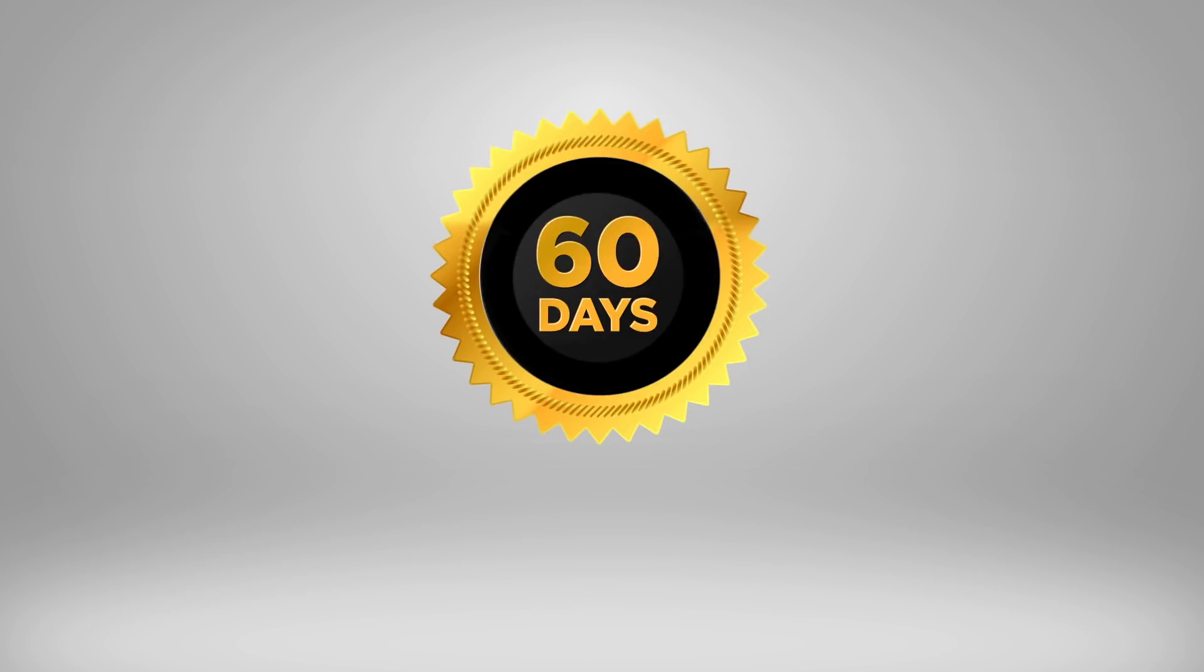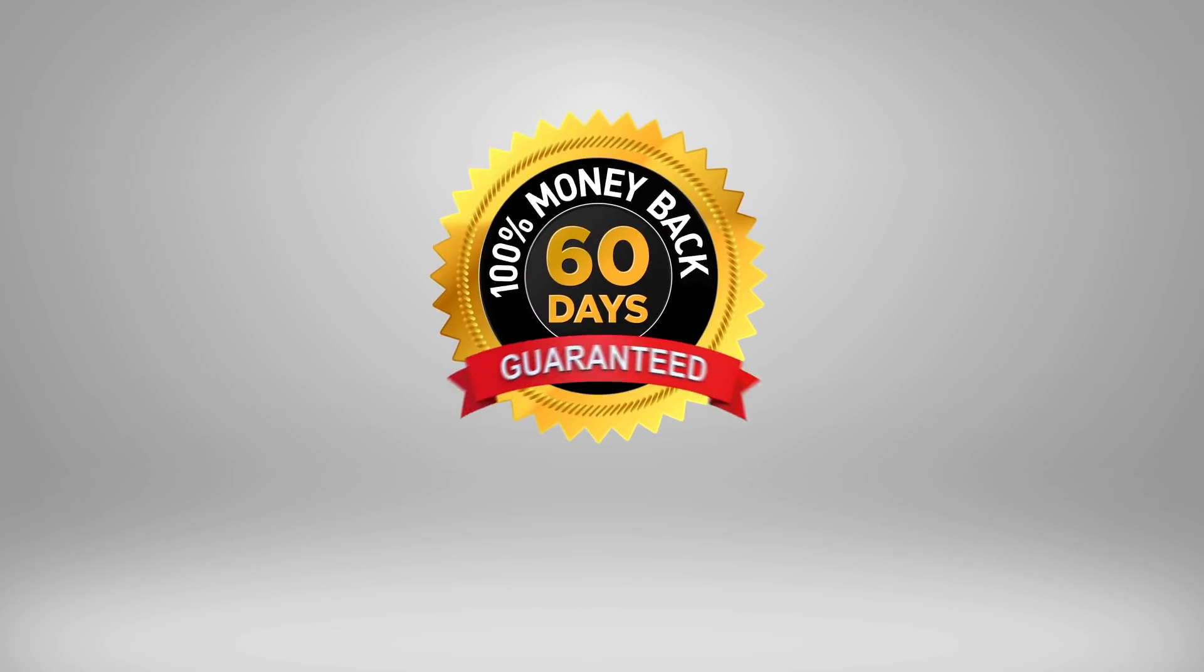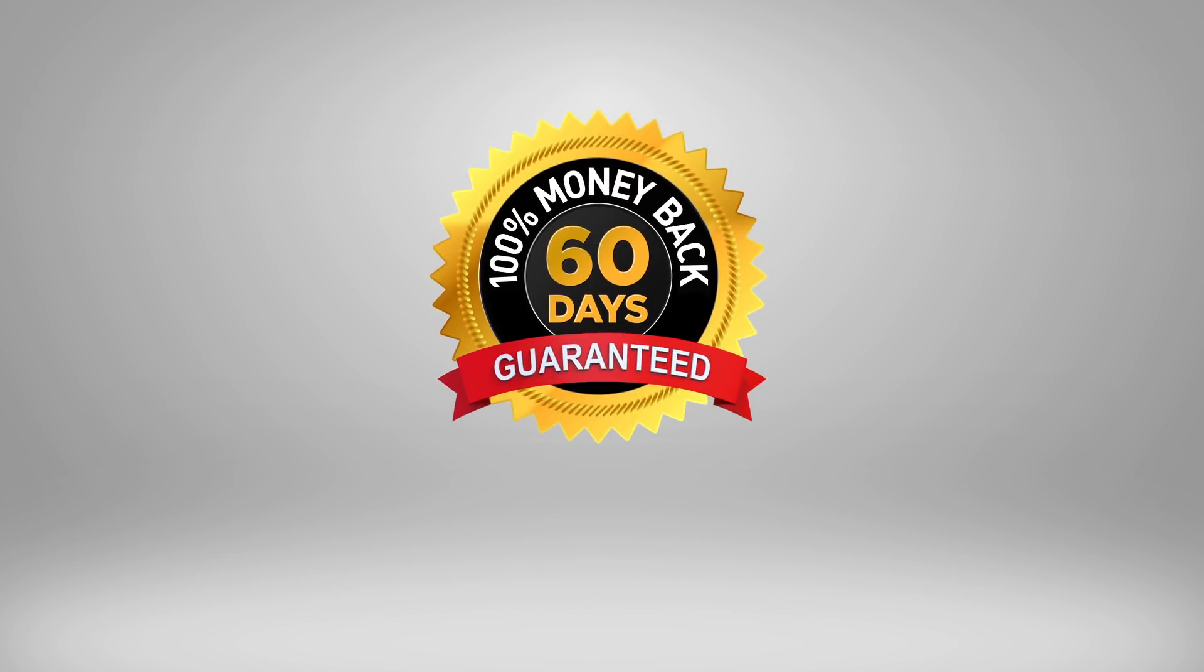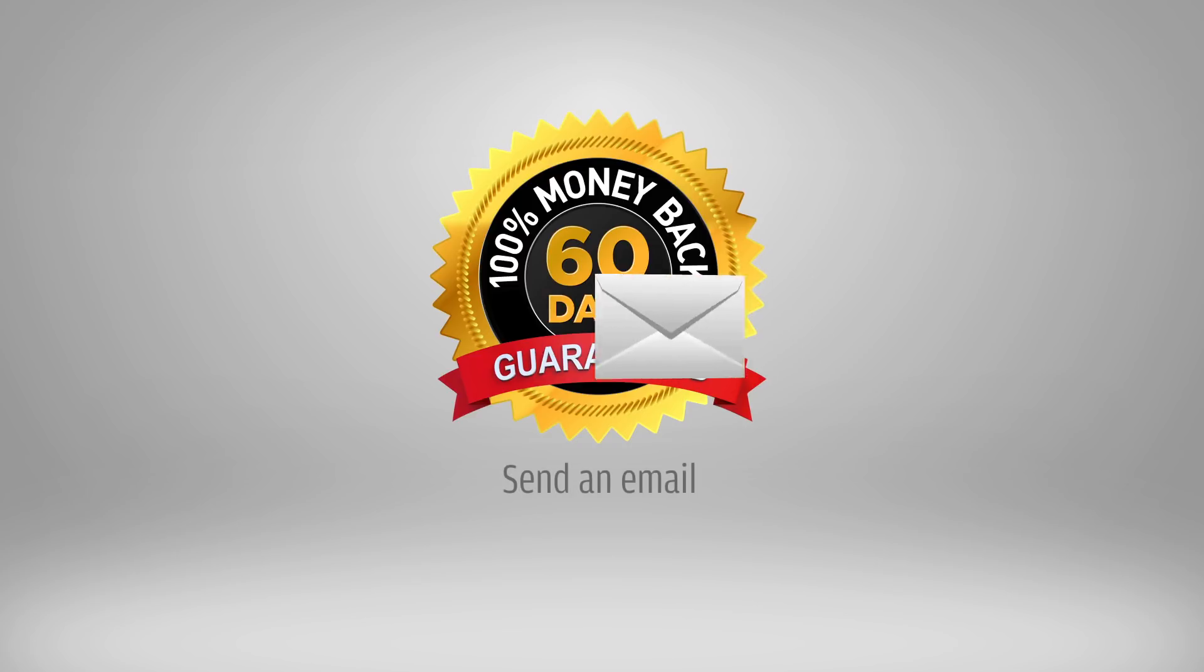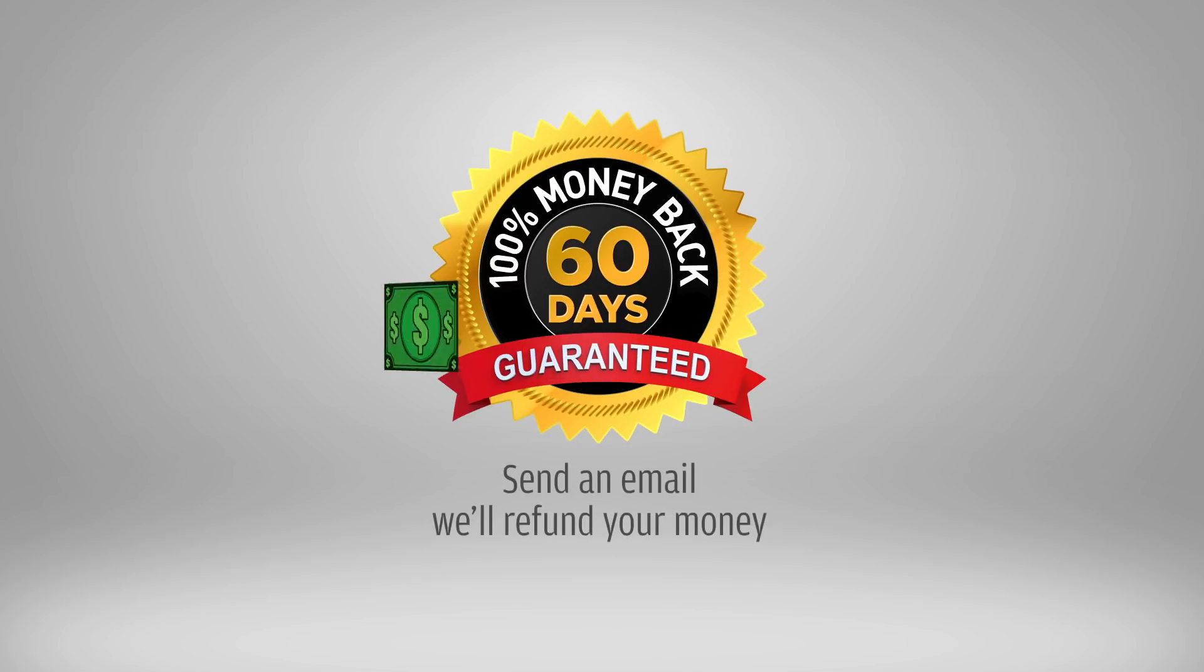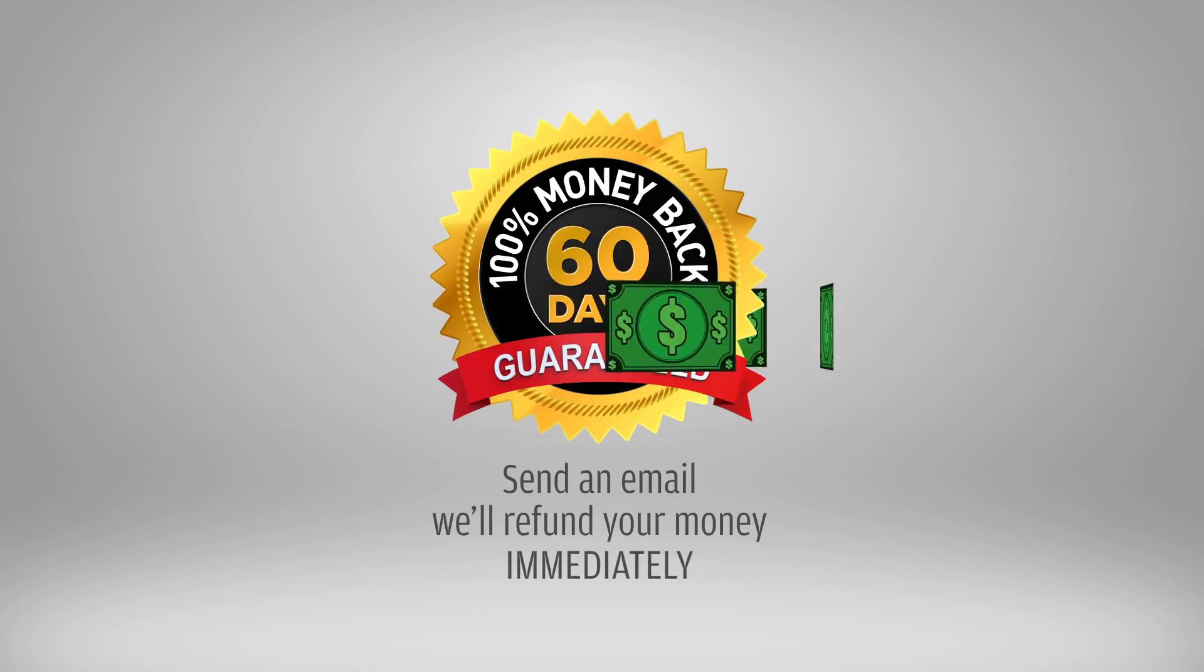This template comes with a no-hassle 60-day money-back guarantee. If you have any second thoughts or you don't like the templates for any reason, all you have to do is send us an email and we'll refund your money immediately.